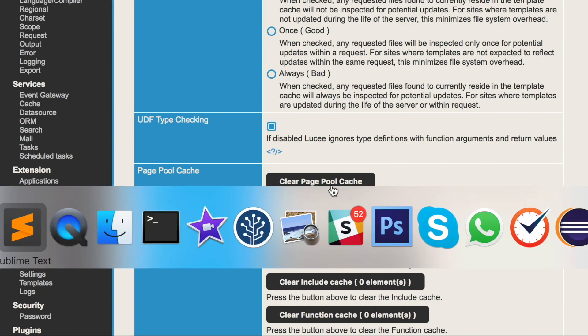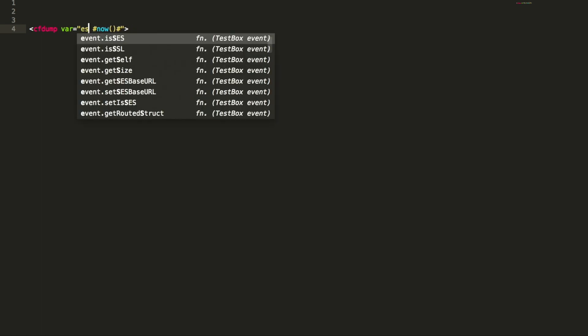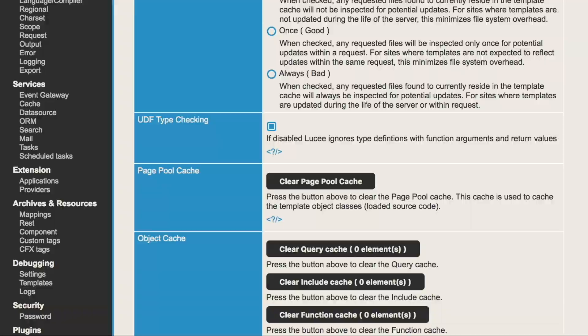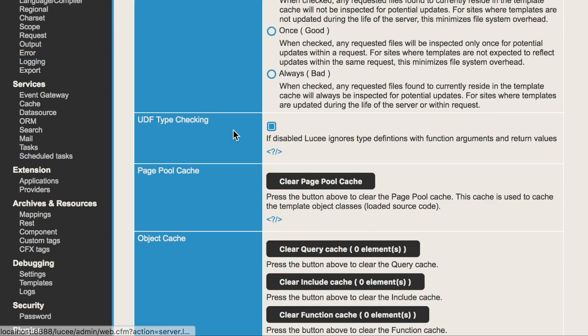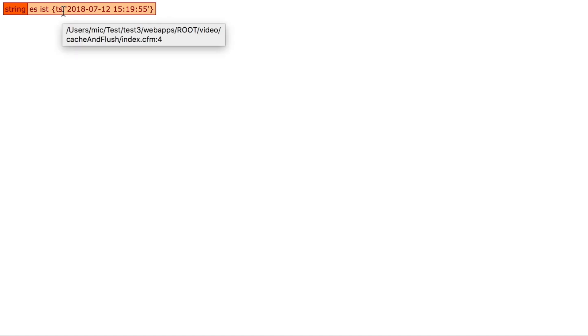So when we go again and we change that text again. We call it. You see it does not reflect the change. When you go to the admin and we call clear page pool and we call the page again it reflects the change.